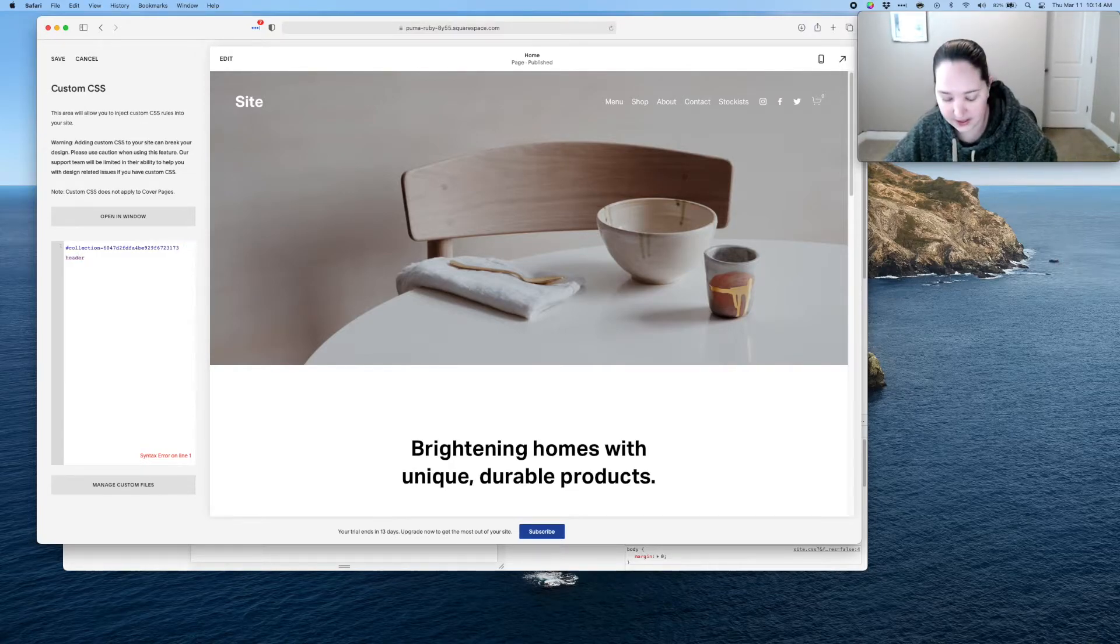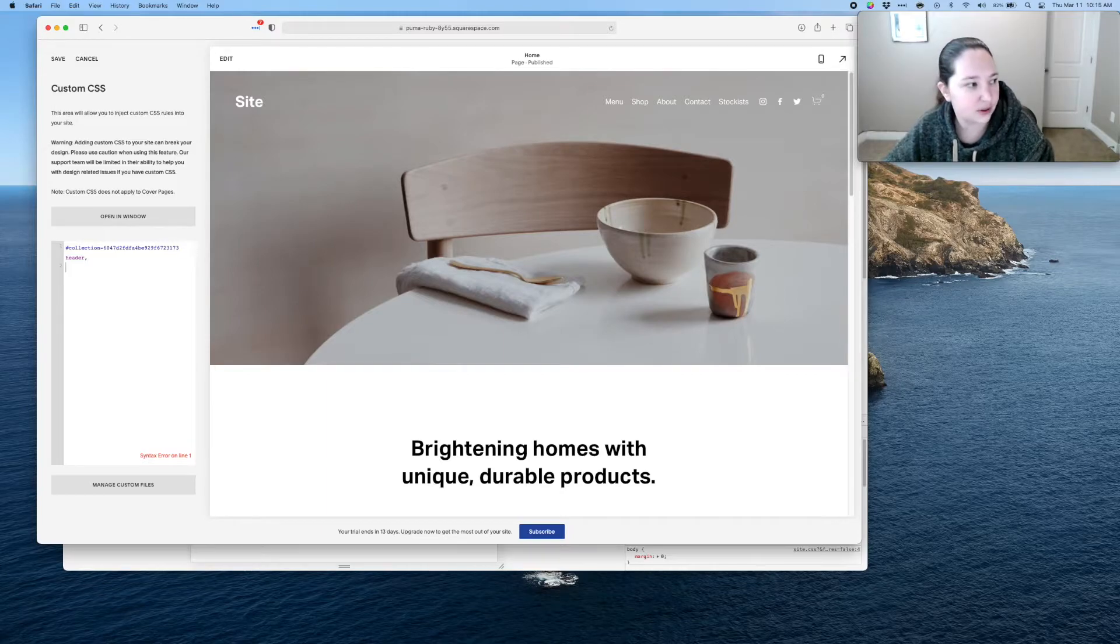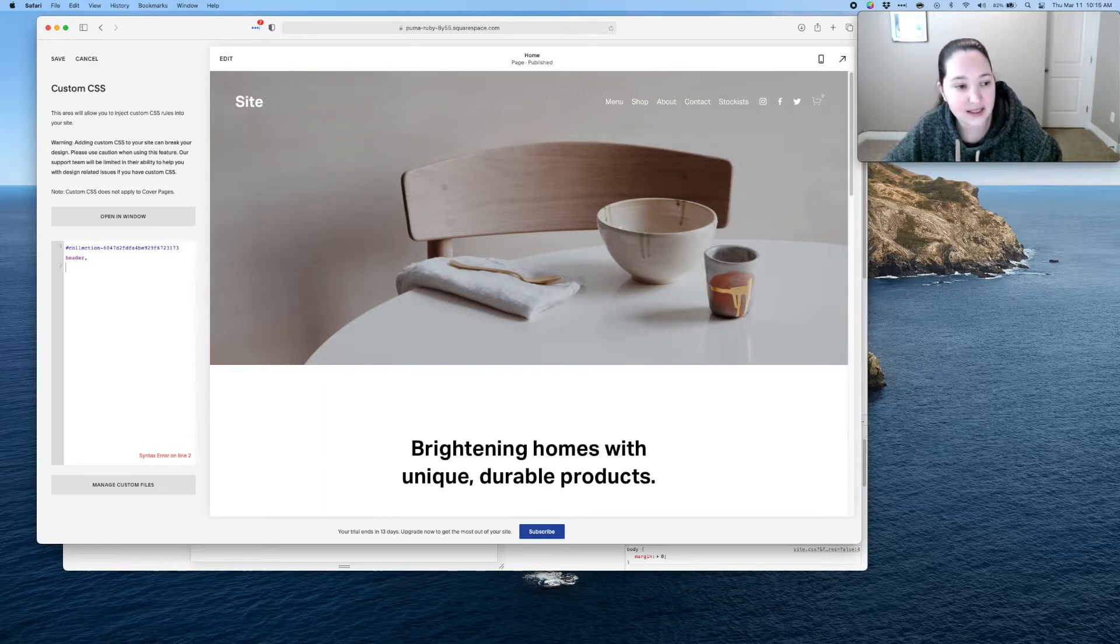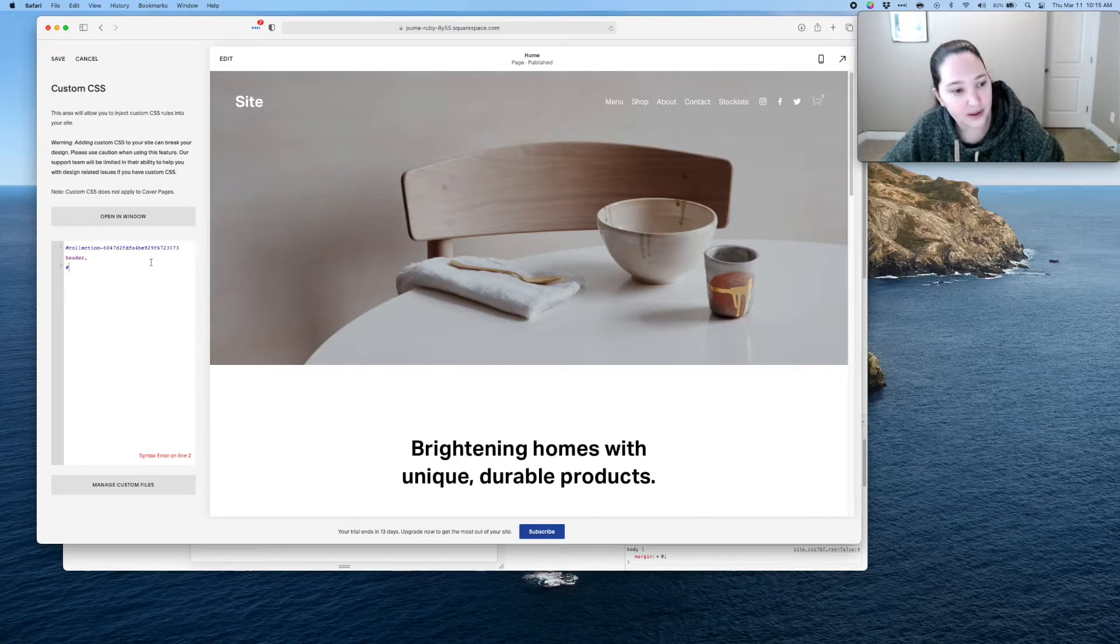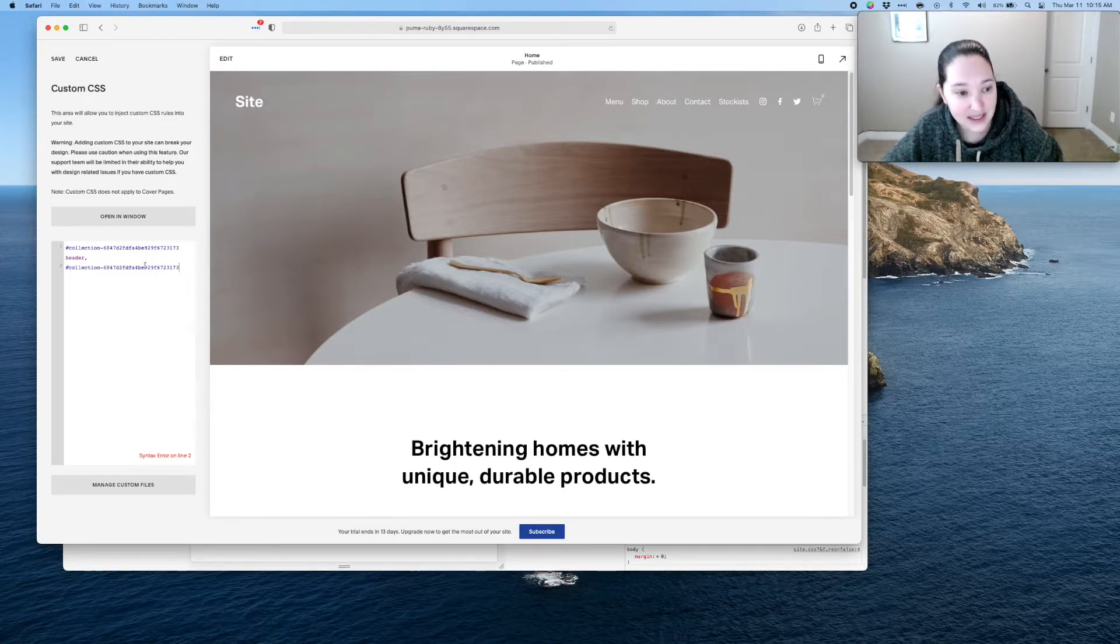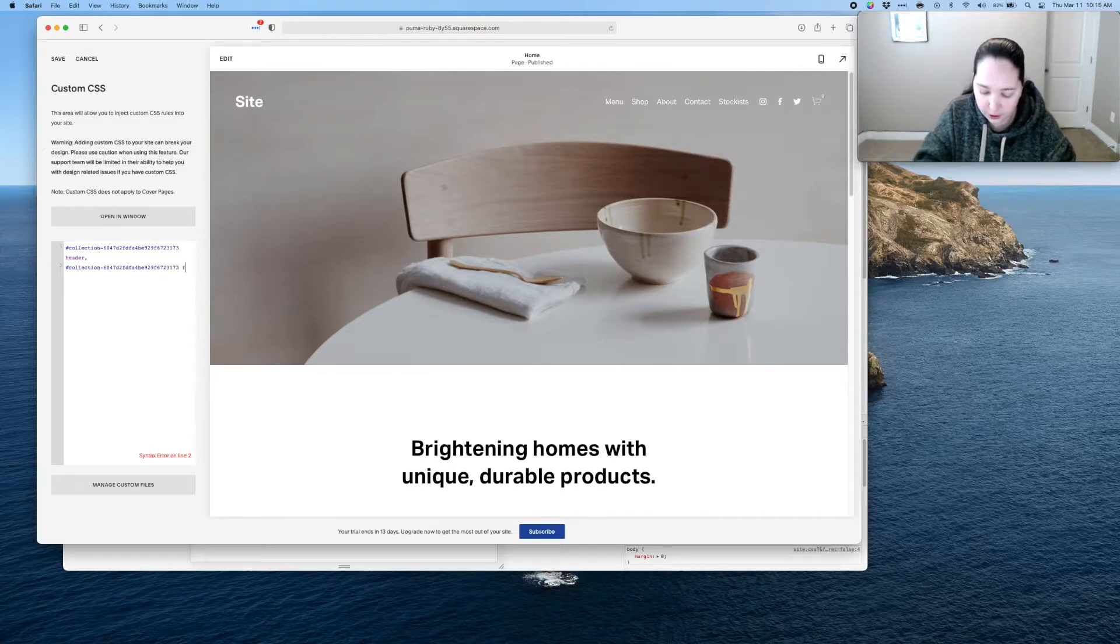Next we're gonna press a comma, then I'm gonna press enter again. We're gonna repeat that little hashtag pound sign and then we're going to paste again that collection number, space, footer.